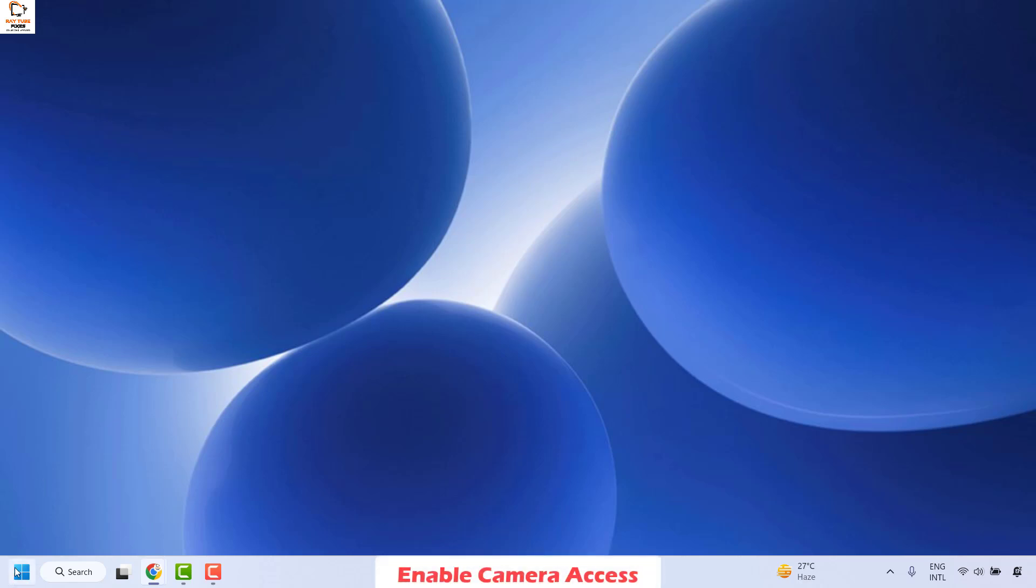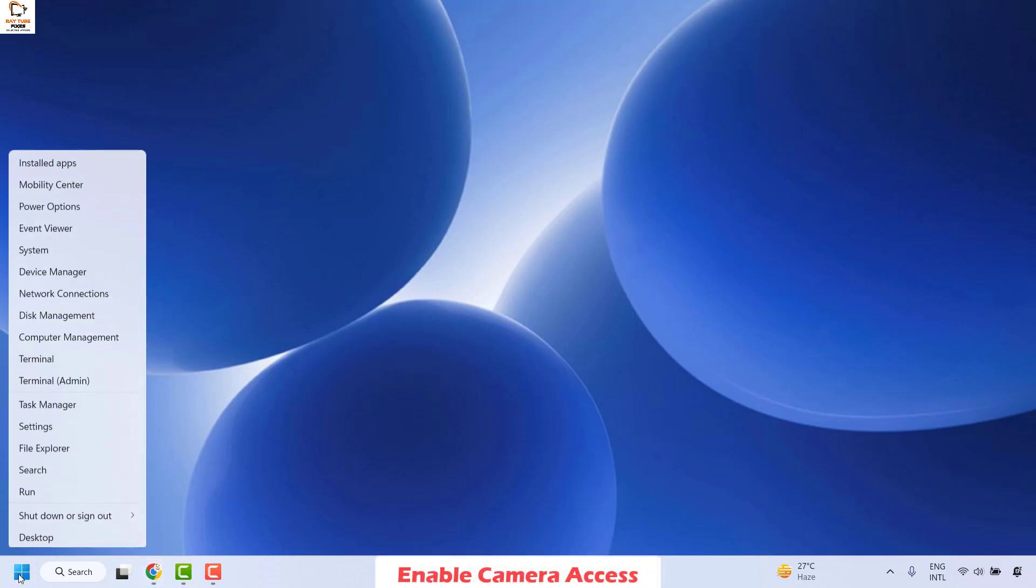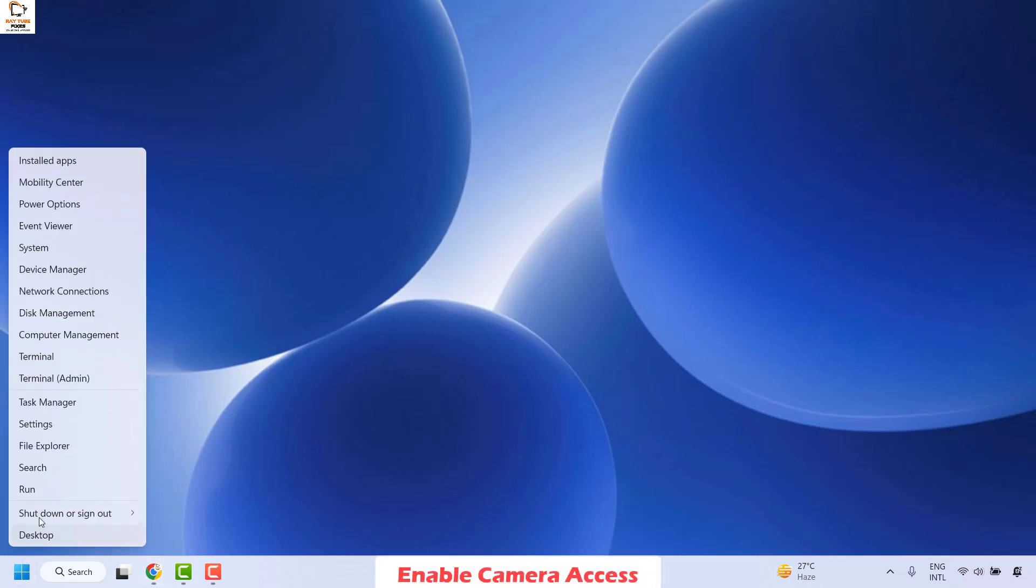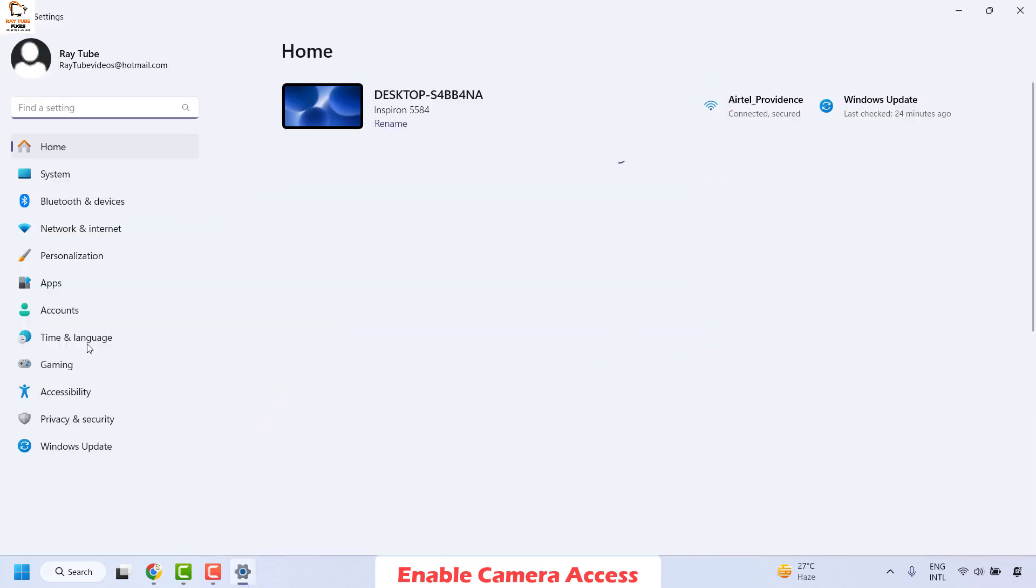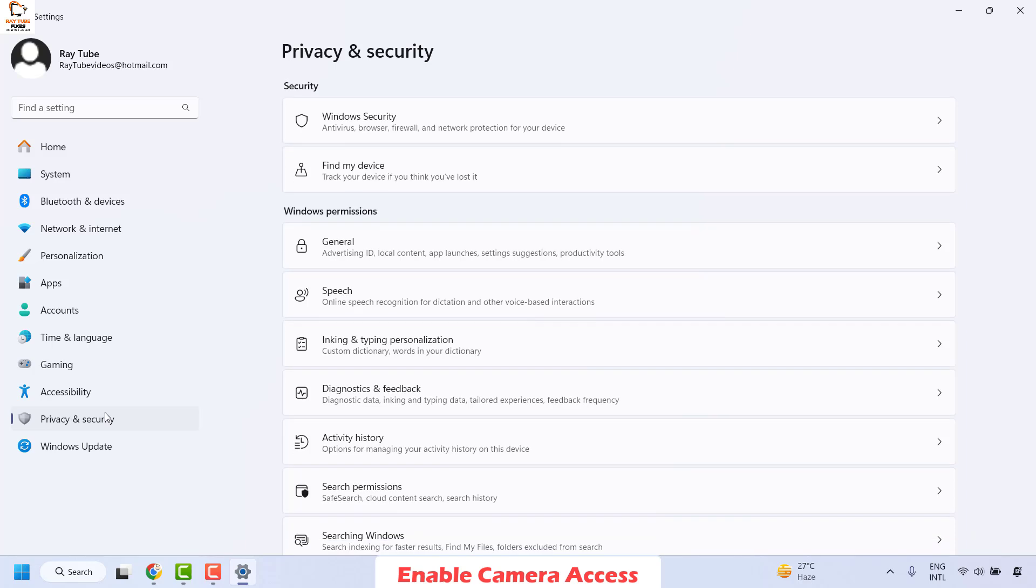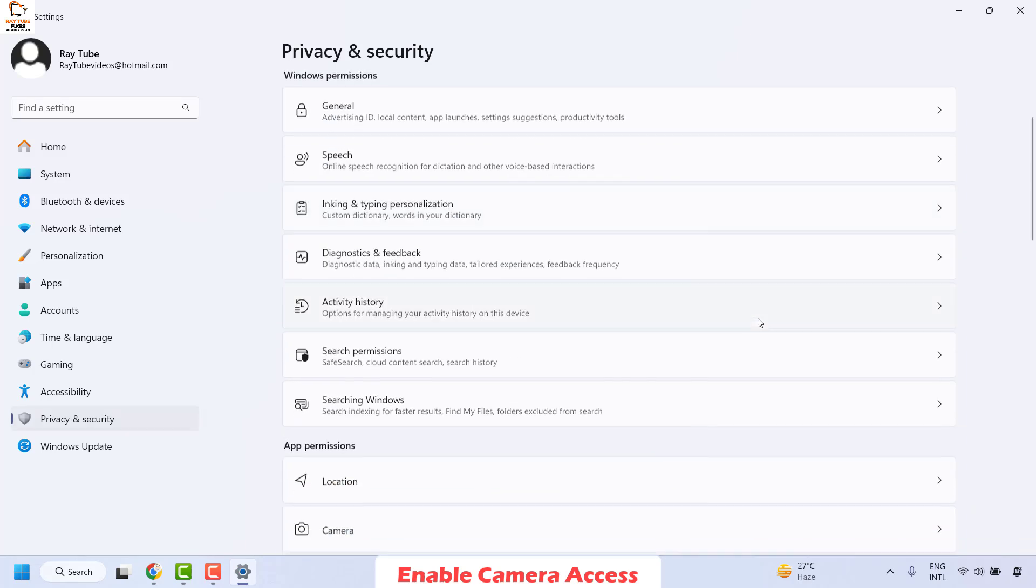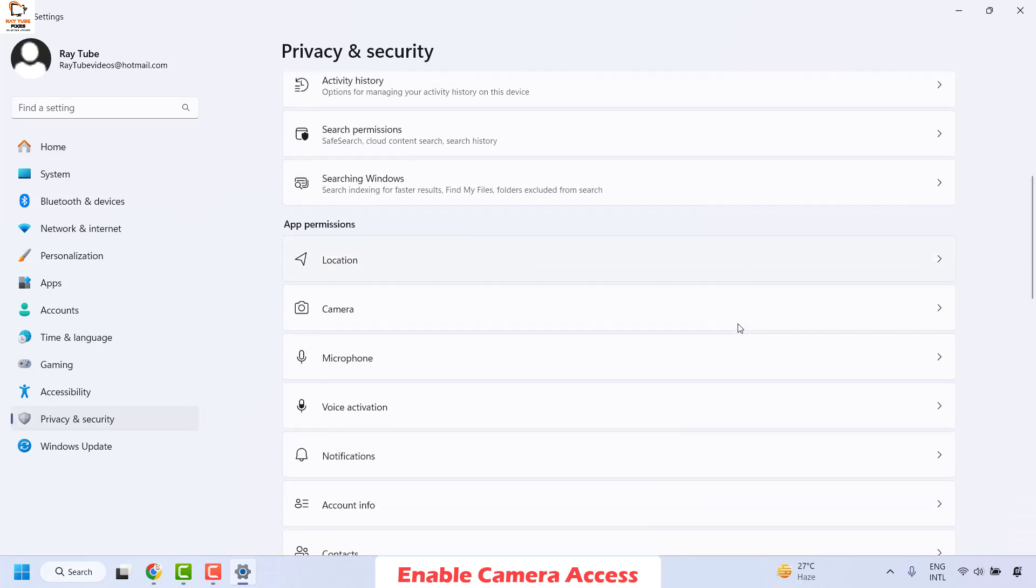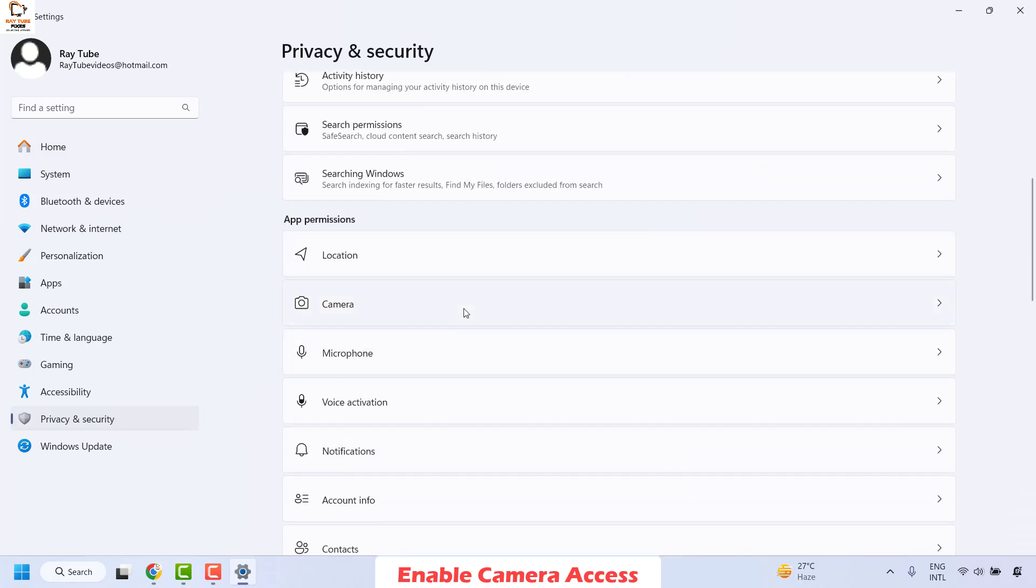For that, you will have to right click on the start button and then click on settings. Once you are on the settings window, you will have to click on privacy and security. On the right hand side, you will have to locate camera.